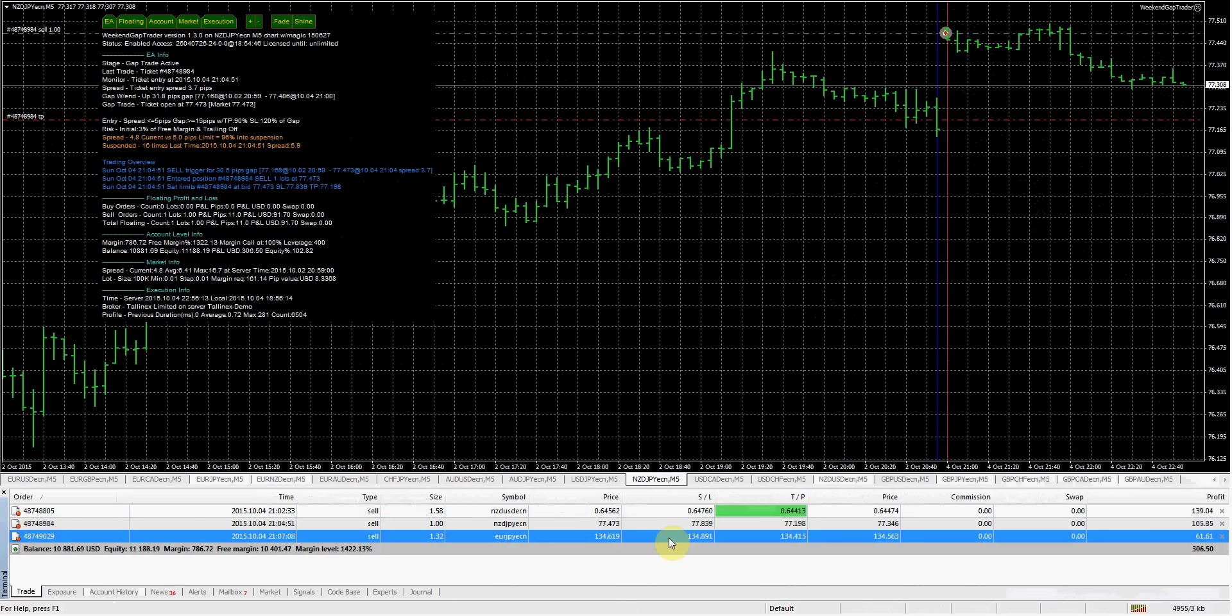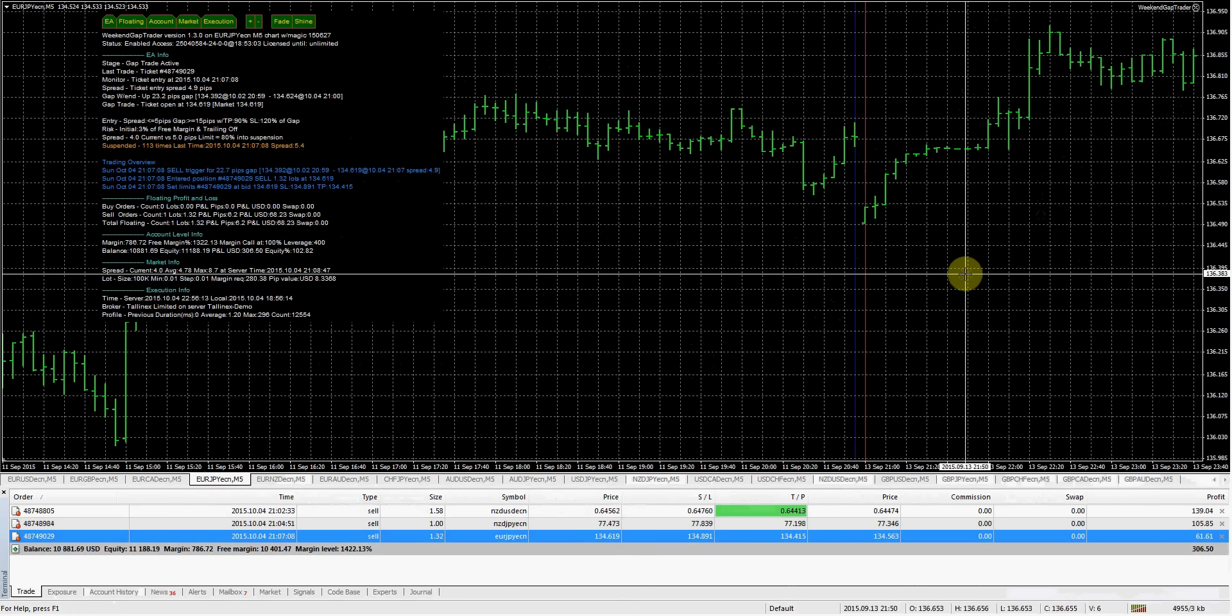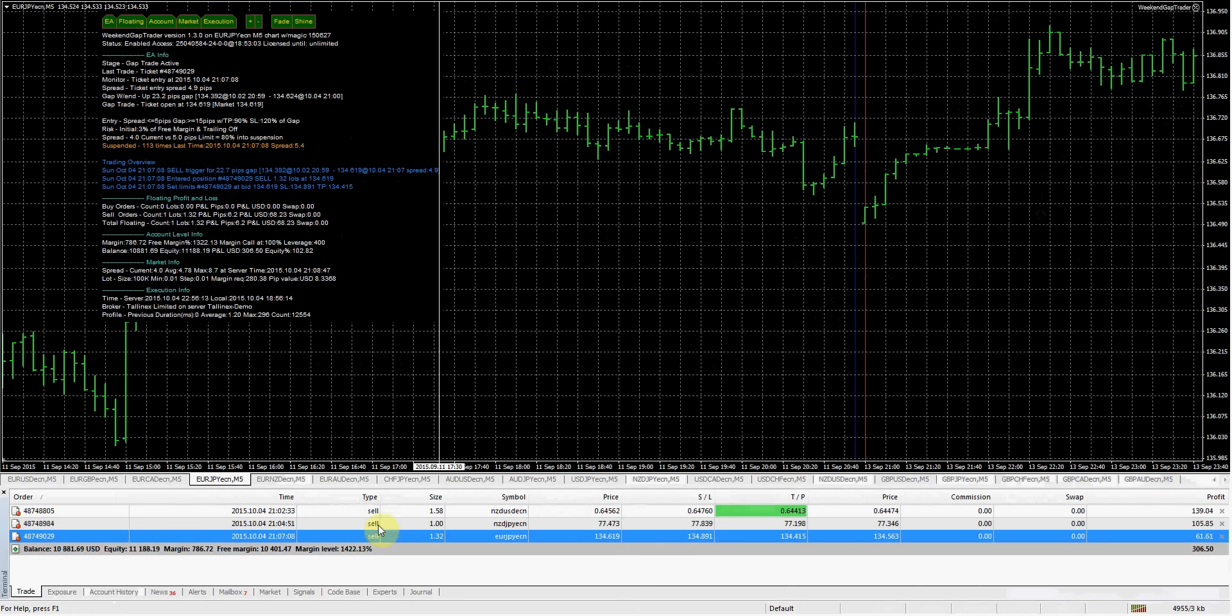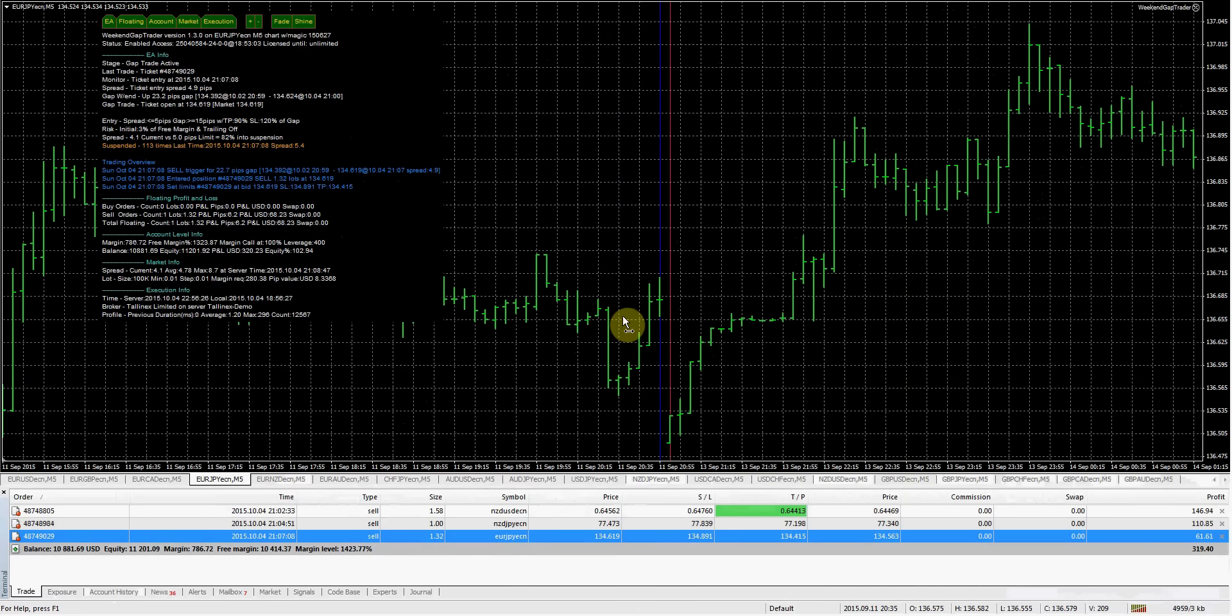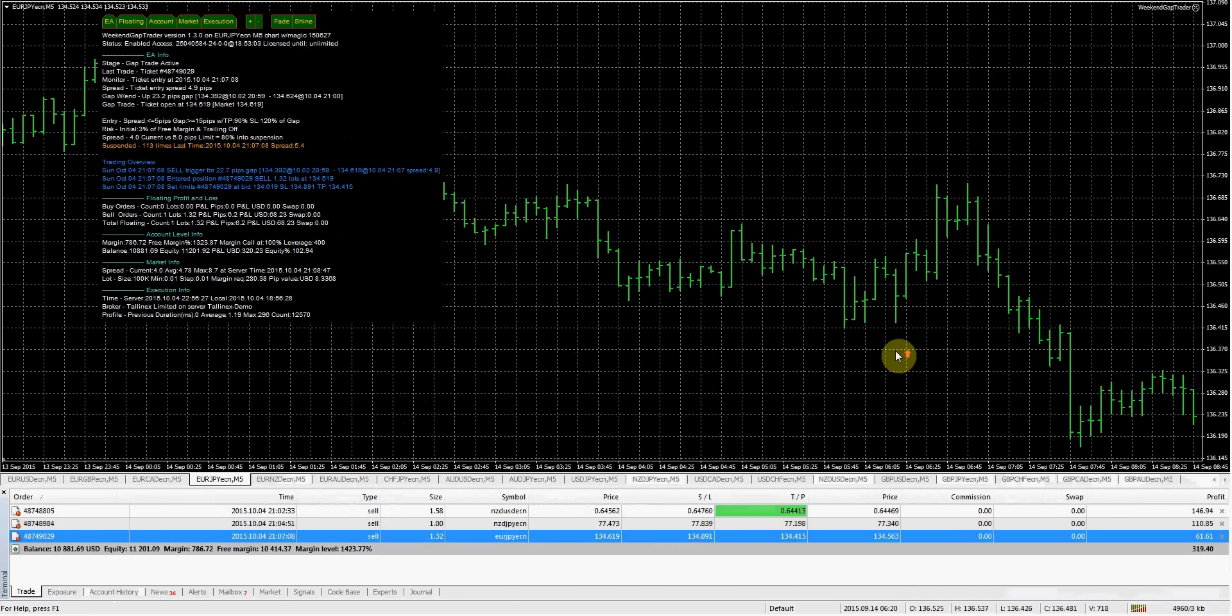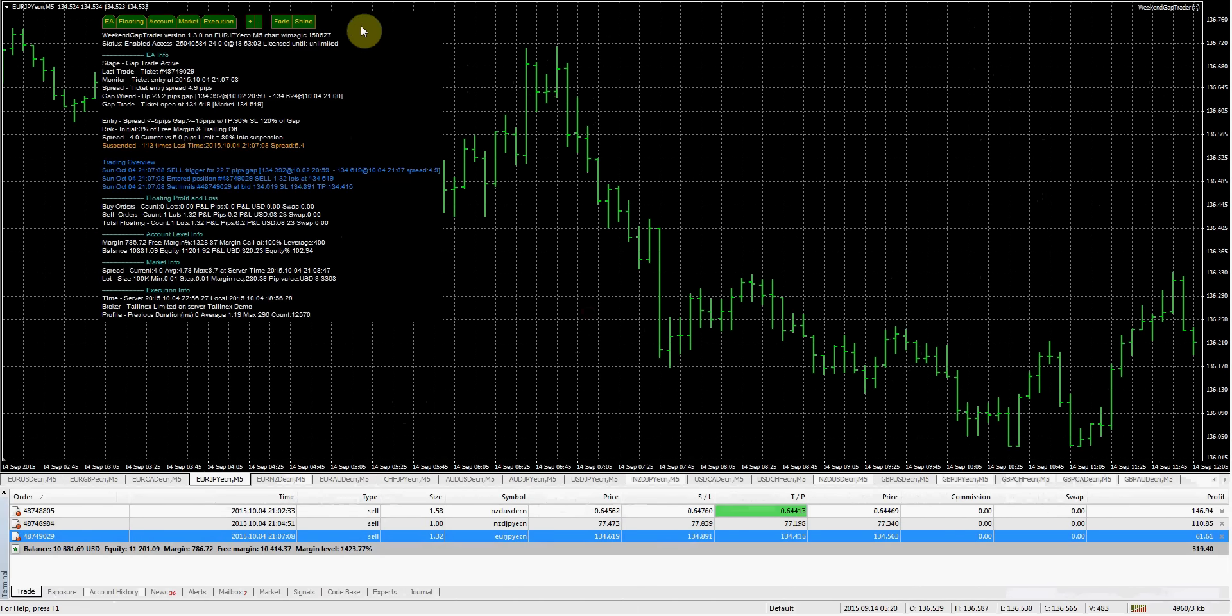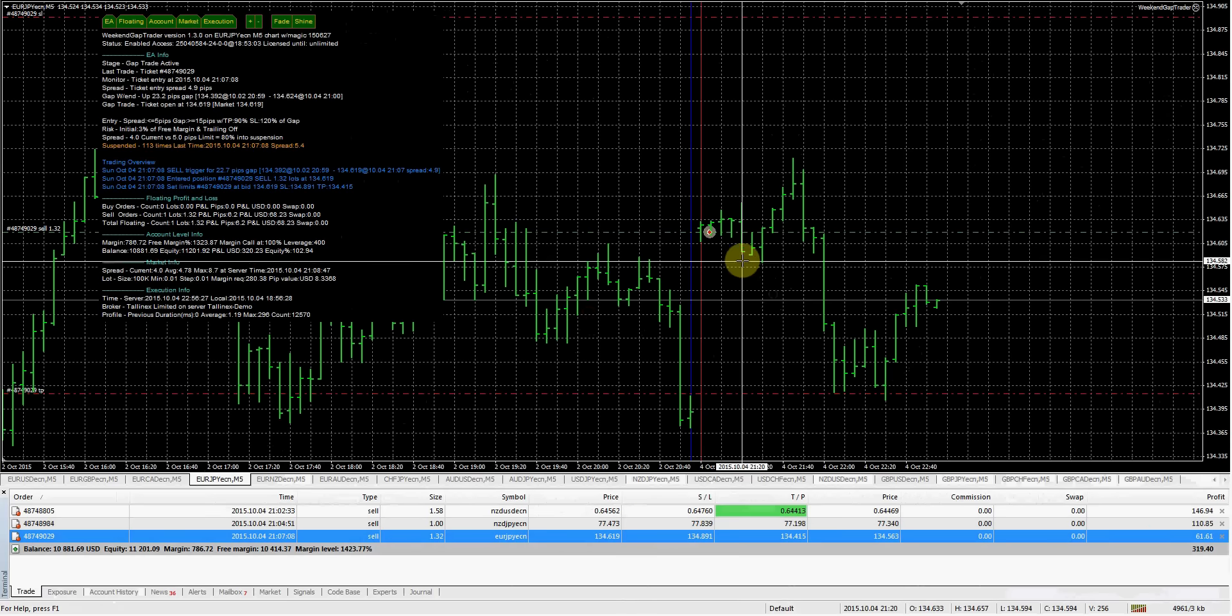And the last one is Euro Japanese yen. I'm on the wrong date here. Let me pull this back. There it is.